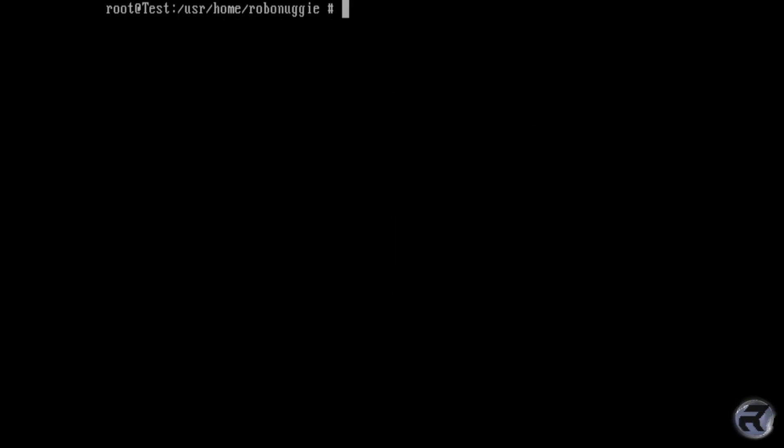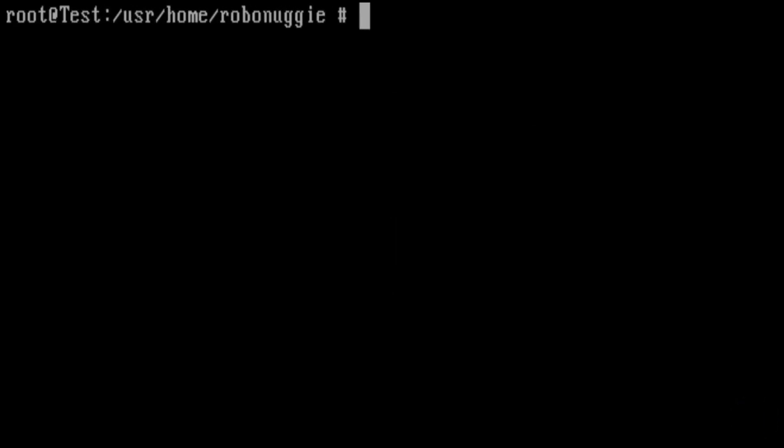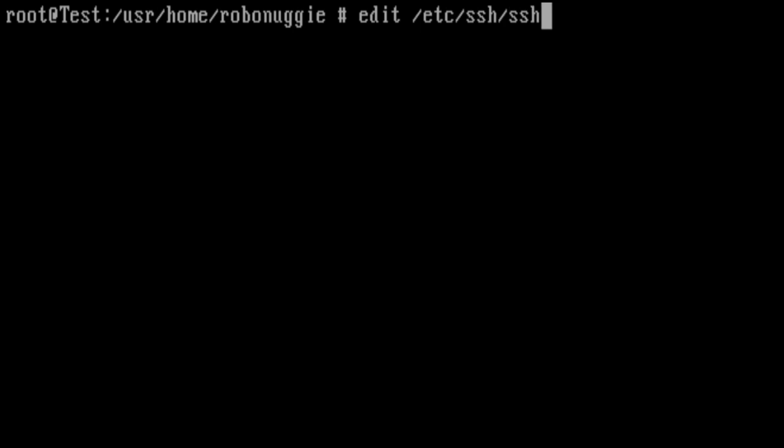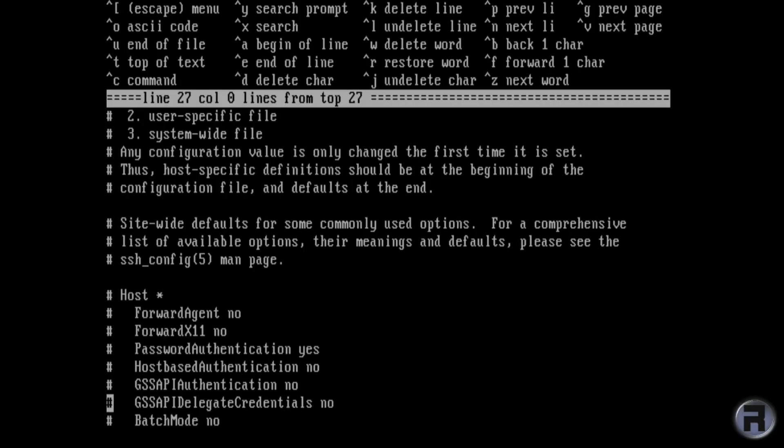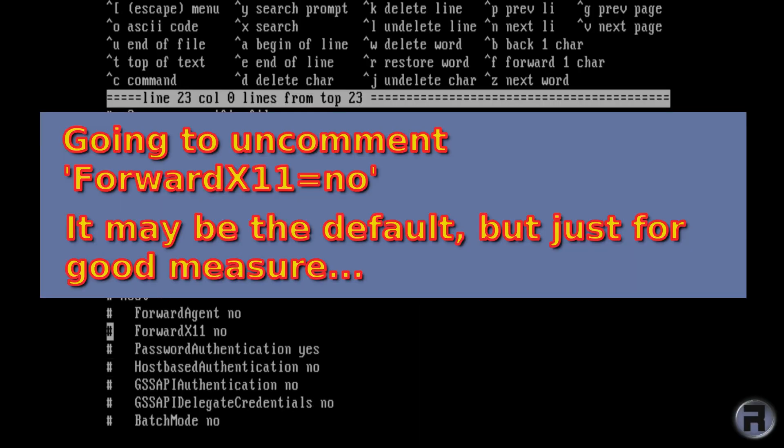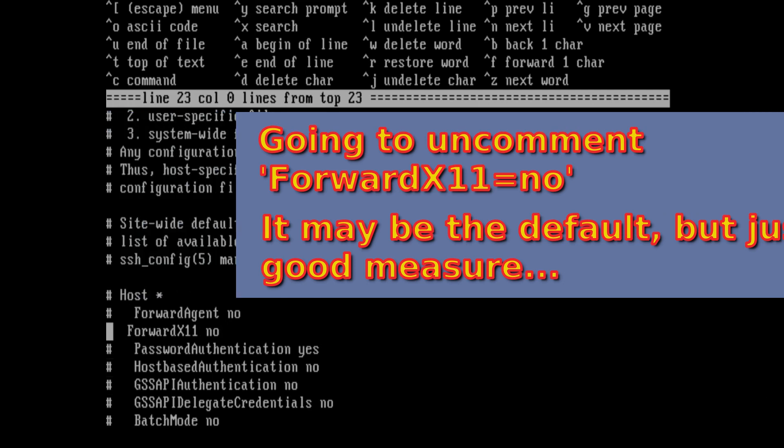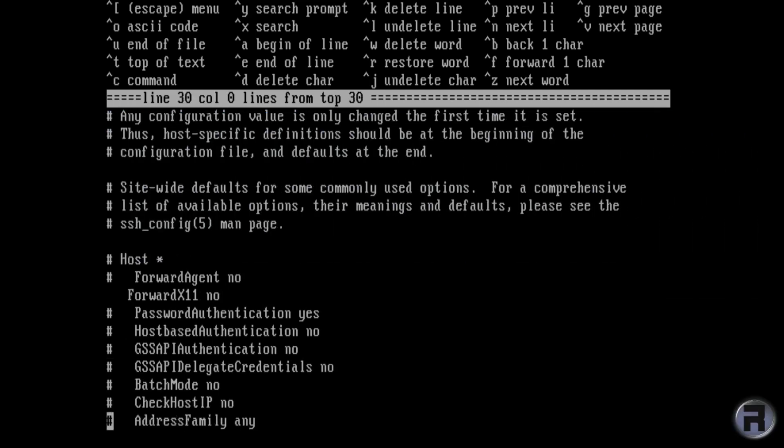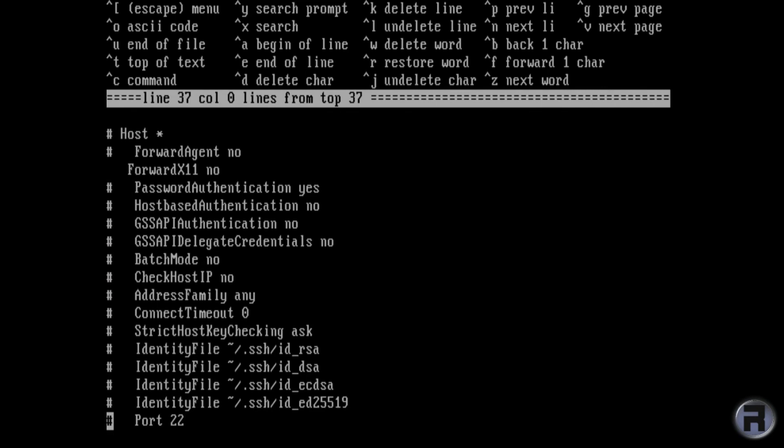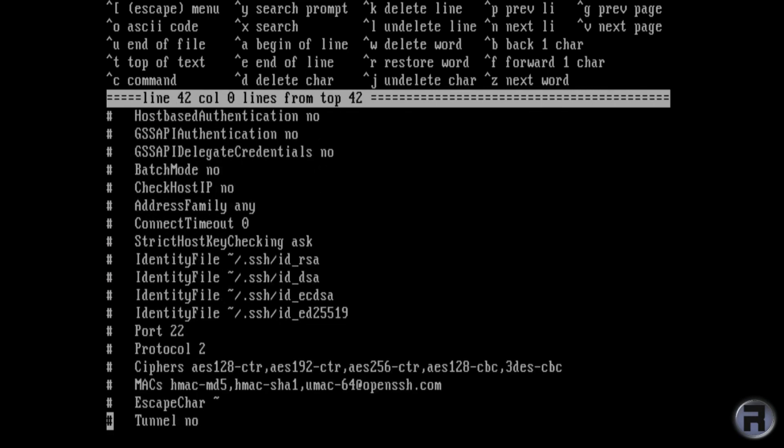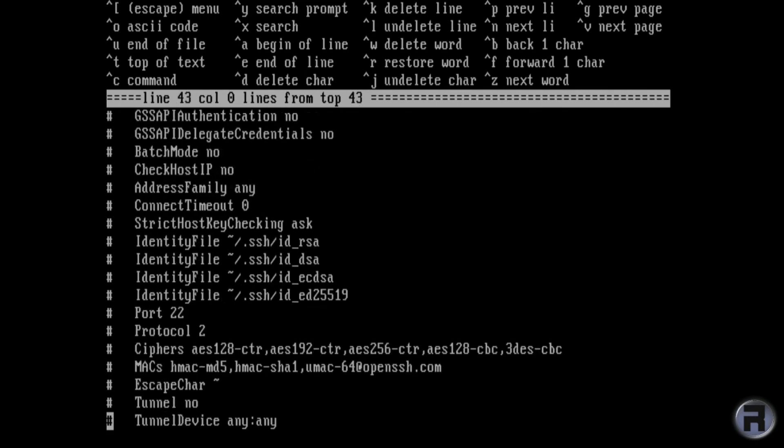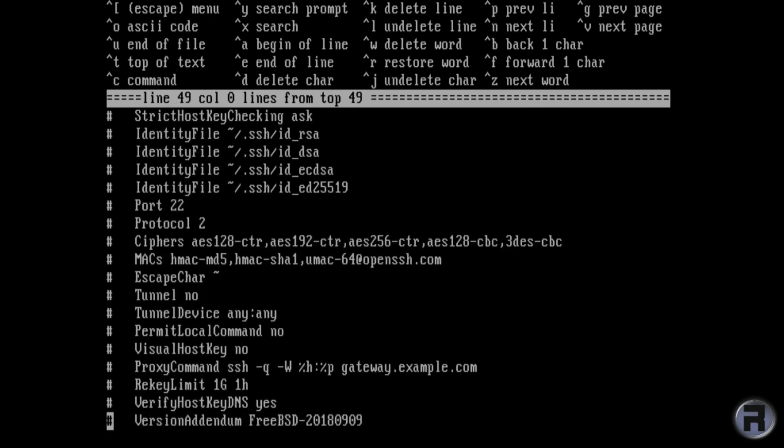The next section we're going to do is the SSH config file. Now we're going to change the encryption to protocol 2 and also stop forwarding of X11. I think by default it's allow, so we're just going to uncomment it and say no to stop the forwarding. And we're going to uncomment the line protocol 2, which will add an extra bit of security to that.